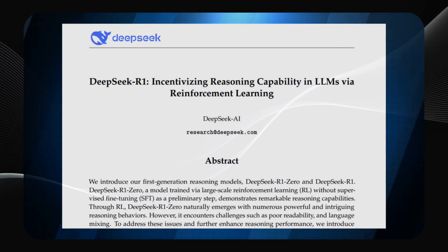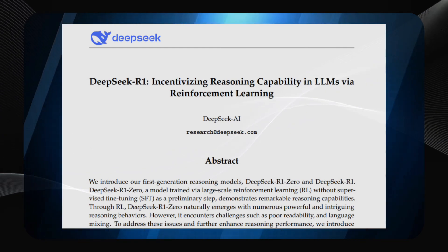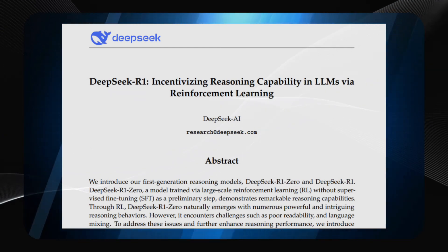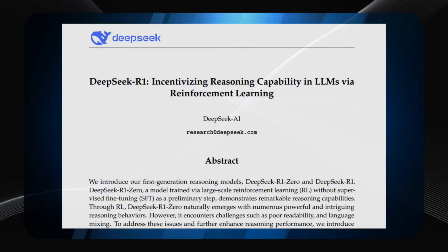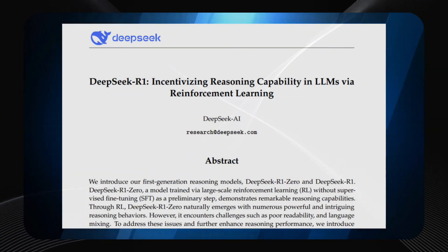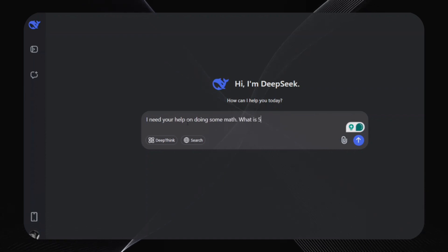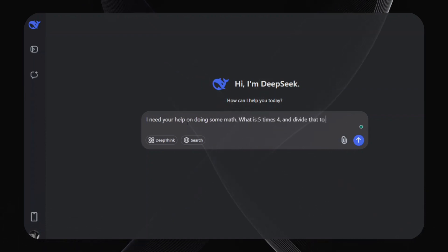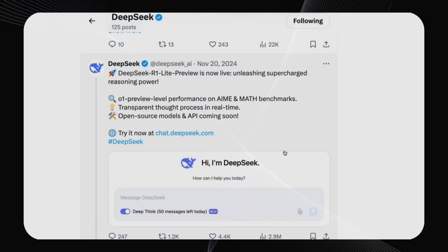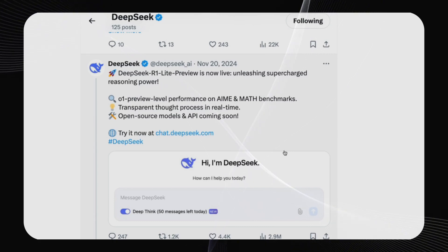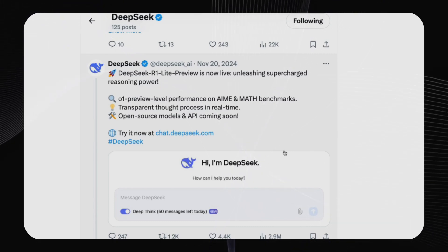An AI capable of matching one of the most sophisticated models currently out there, available to all of us without cost. This is where the AI world comes aglow, and you're going to learn why DeepSeek R1 is the innovation that is sending the whole tech world flying.